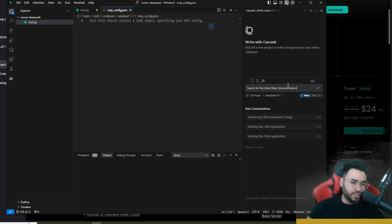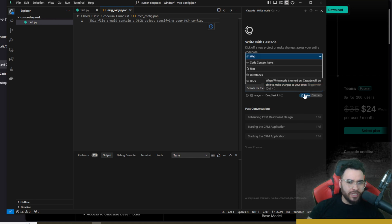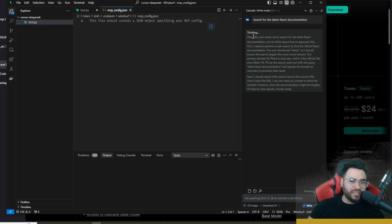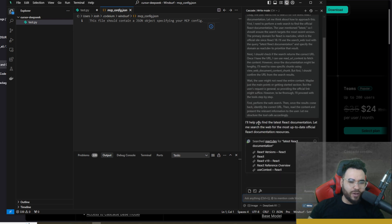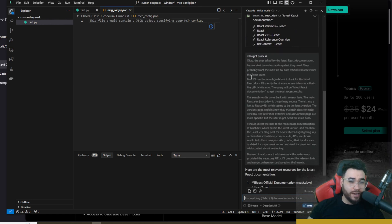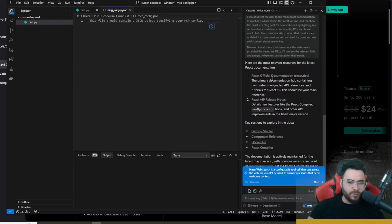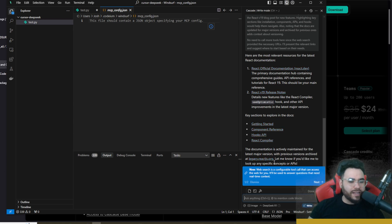Another feature: you can tell Windsurf to search for the latest React documentation. You can paste in a link to any documentation or use the @web tag, which will actually search the web. Using DeepSeek R1 here, there's a thinking process shown as it searches the web and finds the latest React documentation, then thinks again and returns the most relevant resources — all the different releases and documentation links.